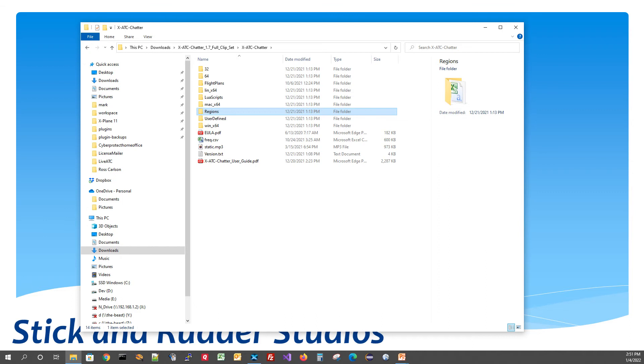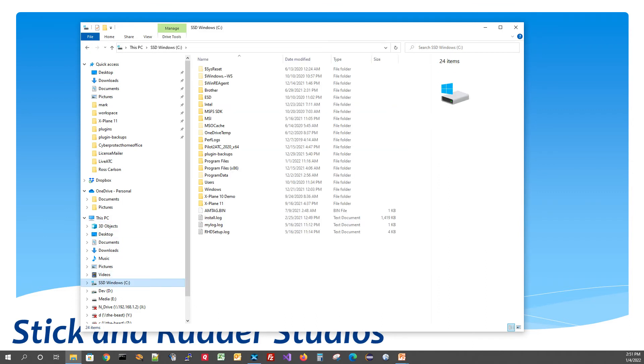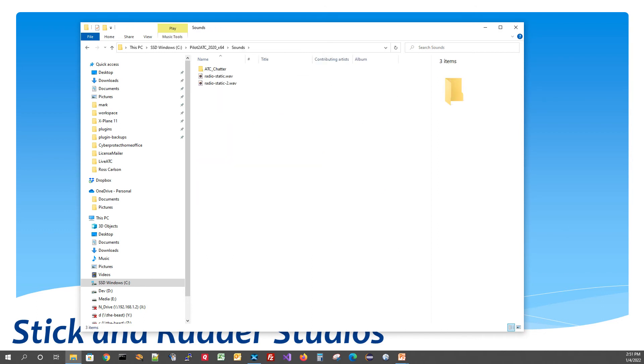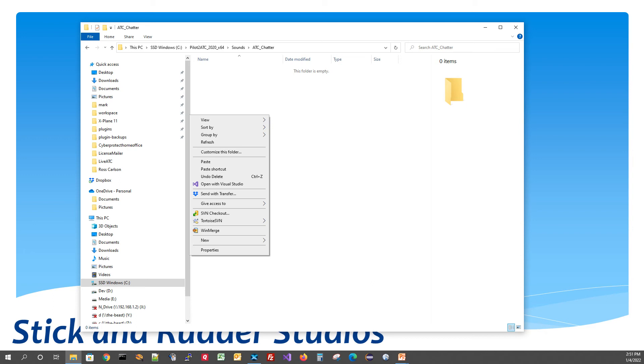And now what we need to do is go over to where we installed Pilot2ATC. I happen to have Pilot2ATC installed on my C drive right here. We'll double click on that. Then we're going to go to Sounds. And then we're going to go to ATC Chatter. And this is where you're going to paste that Regents folder.